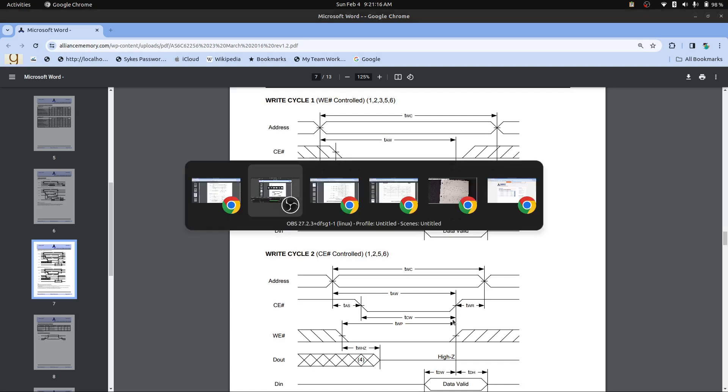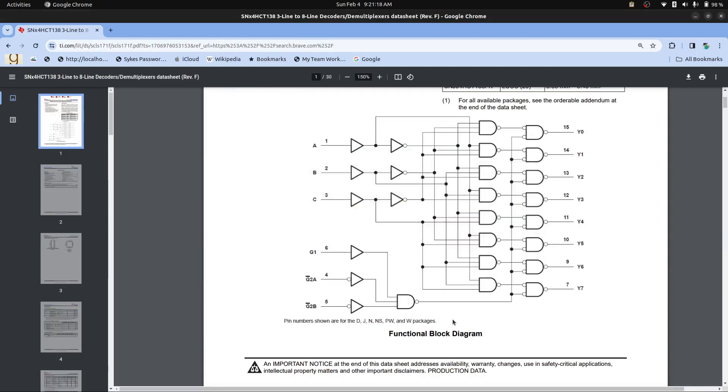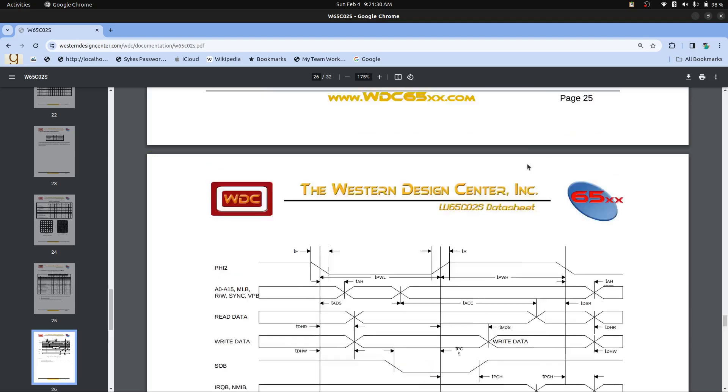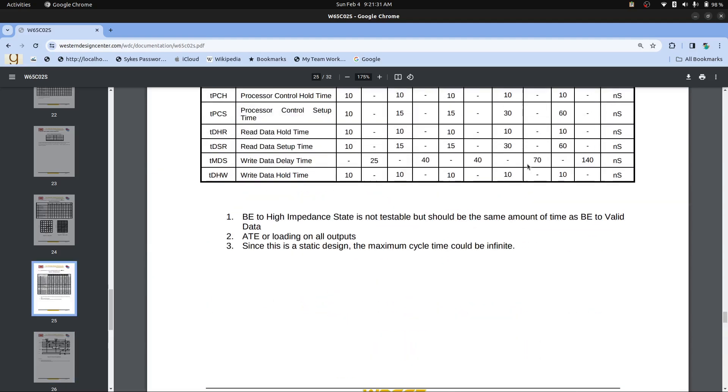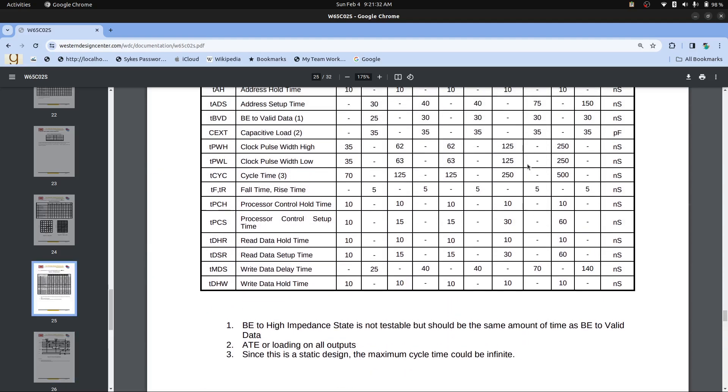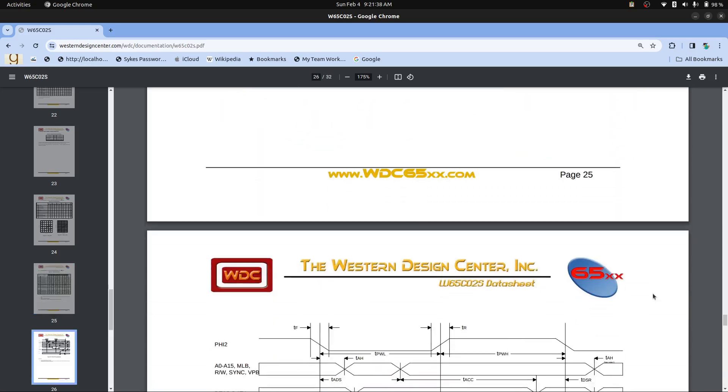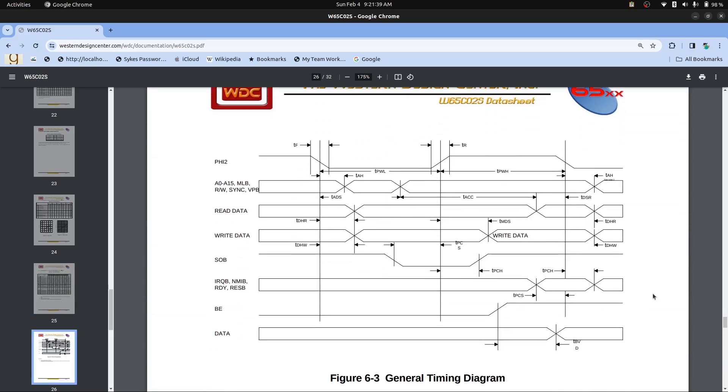But if we look at the timing diagram of the 6502, we can see that there's a very short period of time that the data is held after the clock goes from high to low. That's TAH here. And TAH is a minimum of 10 nanoseconds. So it's only got about 10 nanoseconds or maybe a little longer, depending on the exact chip and the temperature and so forth. But you've only got 10 nanoseconds from when the clock changes to get that data latched and have the address correct.